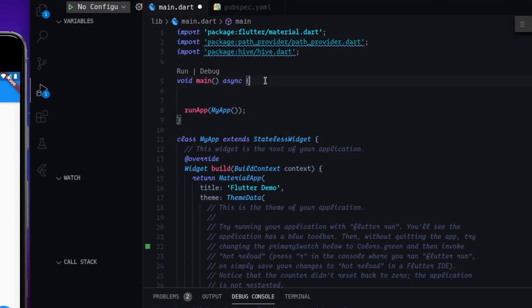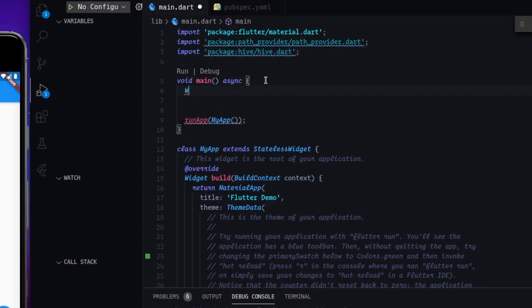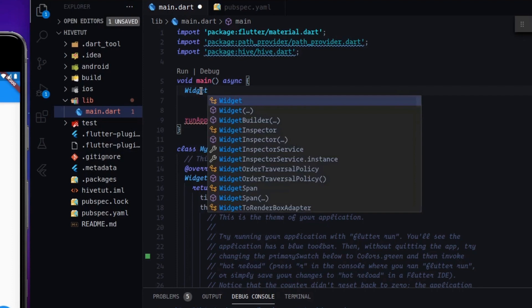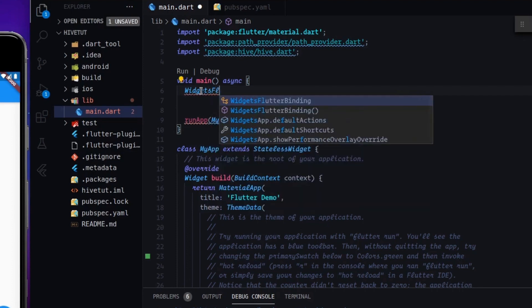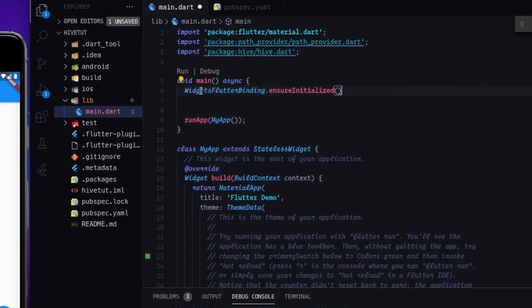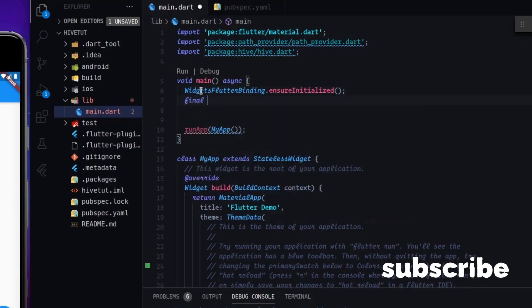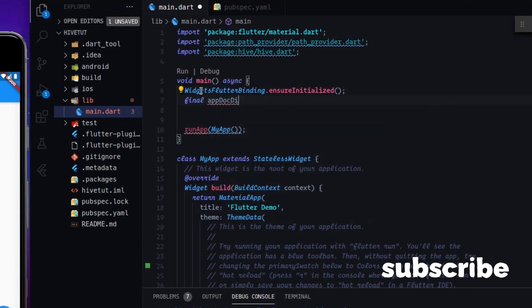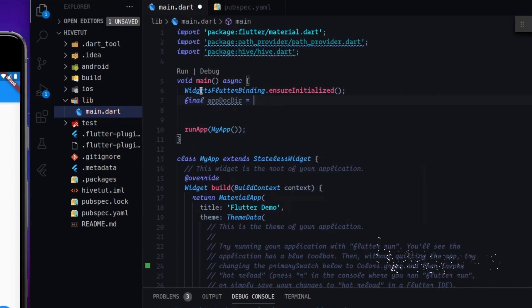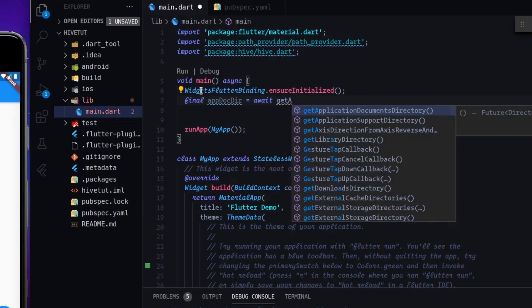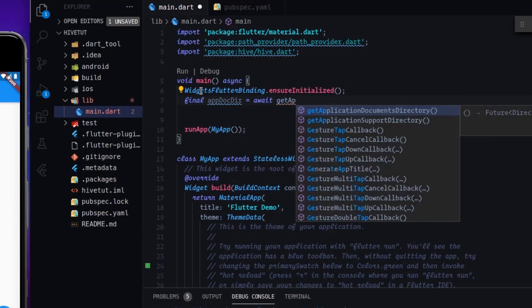And now we have to say to Hive where he has to store his database. To do this, we have to type widgets flutter binding, that answer initialized. And then we have to store the doc directory into a final. And it's a future. So we will use await and we will have to type get application documents directory.